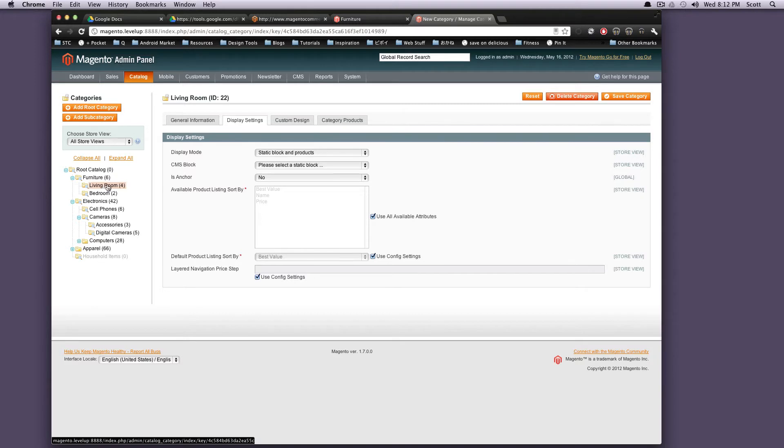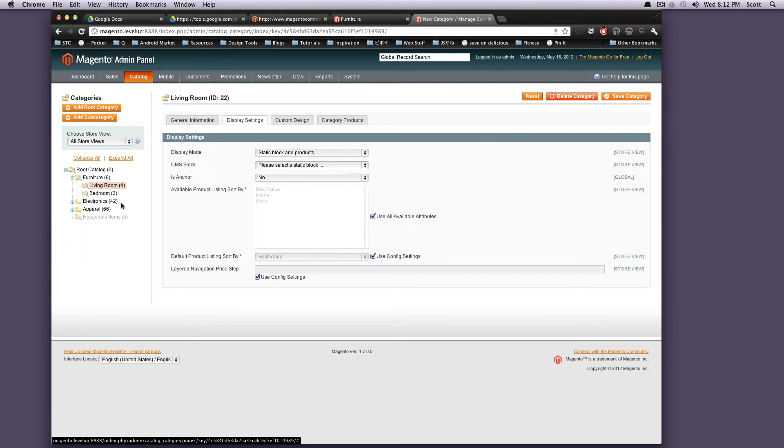You'll also notice that there's some numbers here. This is saying that there's four products that are under living room and two products that are under bedroom. This is nice, quick at a glance if you just need to see how many electronics you have on your site. You've got 42, apparel 66. So this is your categories.